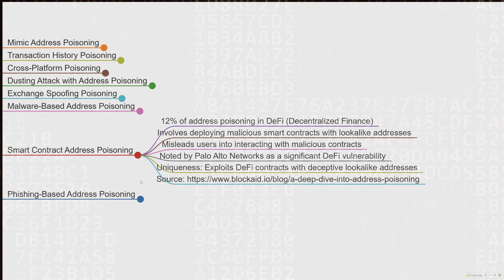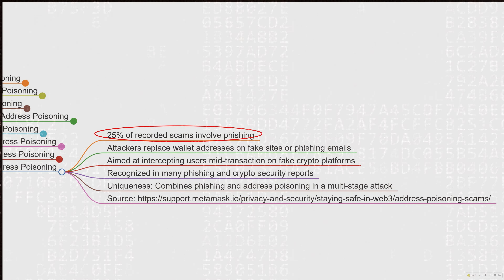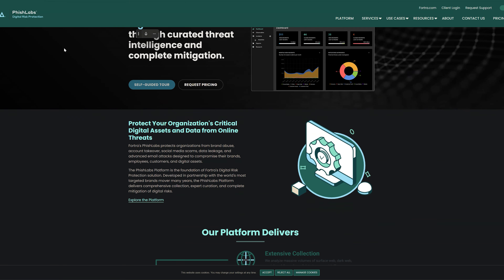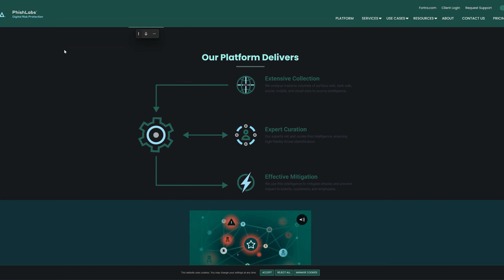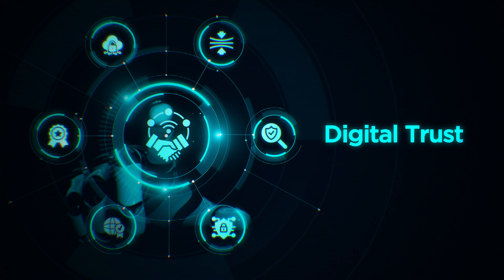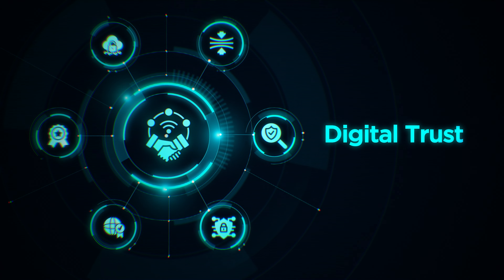Phishing-based address poisoning comprises around 25% of recorded scams, particularly when integrated with phishing websites or email campaigns. A PhishLabs study highlights that this combination makes the scam more effective since it targets users at multiple points during their engagement with crypto services. This method extends phishing techniques into the crypto space, where attackers replace addresses in fake wallet interfaces or phishing emails. Each type of address poisoning takes advantage of a user's trust in transactional history, the natural tendency to save time, and human error. Recognizing these attack patterns is very important to prevent loss.